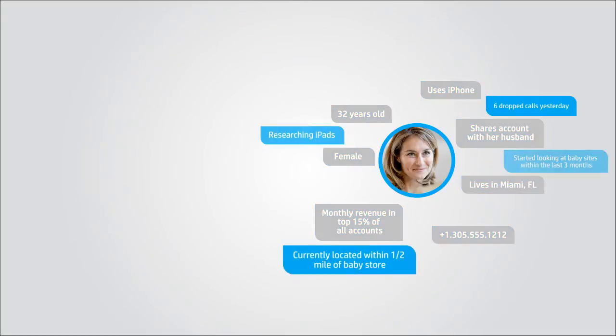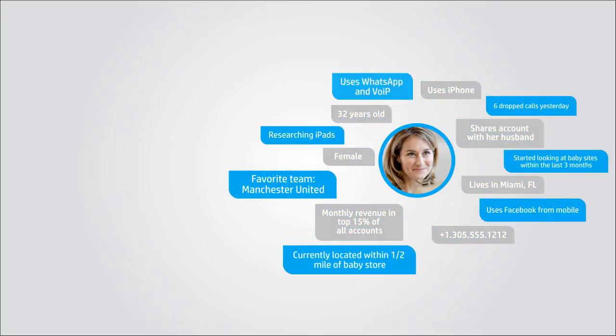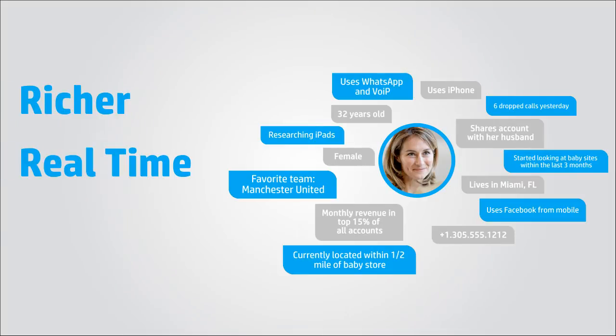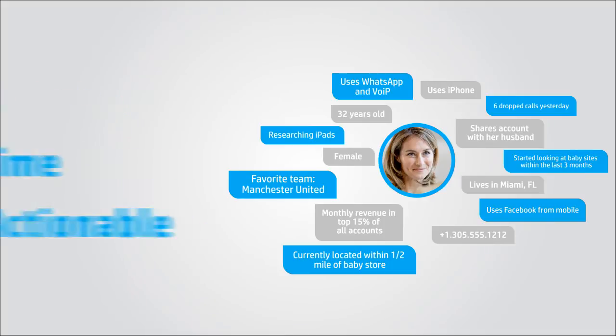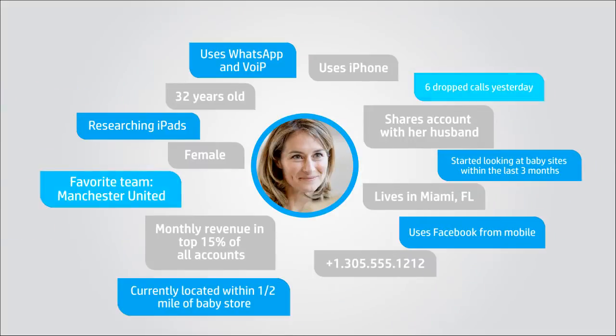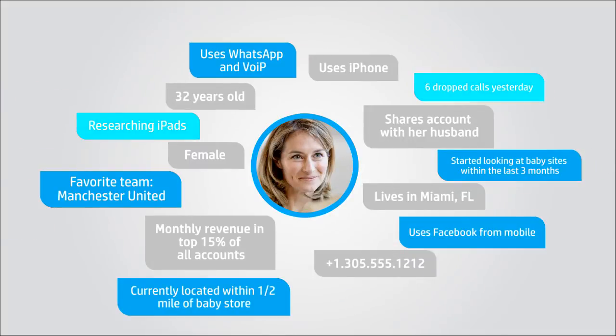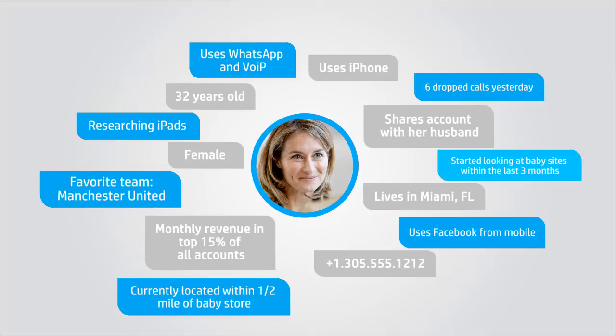But operators can do much more by creating superior subscriber profiling that is richer, generated in real time, and far more actionable. Telcos can know of and anticipate subscriber wants and needs based on these profile behaviors. With this information, telcos can provide superior mobile experience personalization and create new business models.